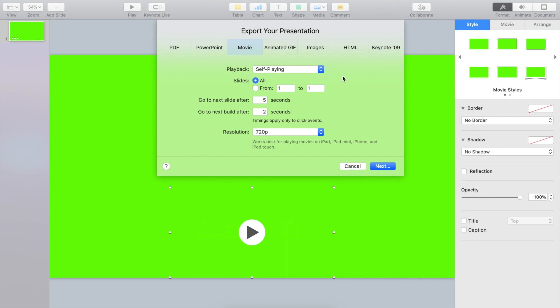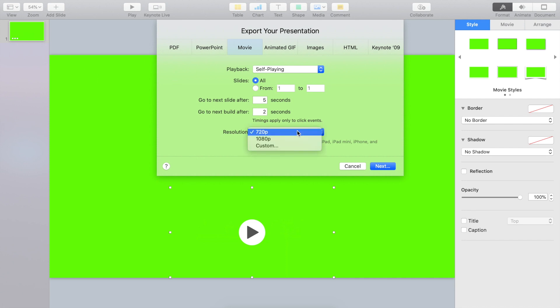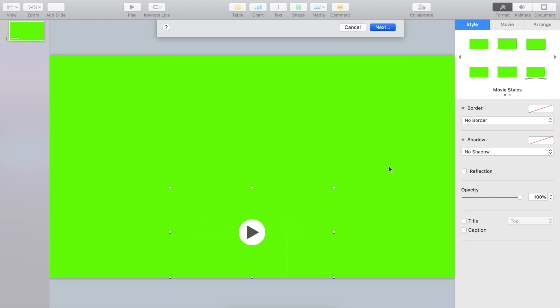One important setting is here that this is a self-playing. As a setting, it should be self-playing. So we don't have to click here for this thing to play. And so from one to one, we have one thing here. One slide in here. And as a resolution, I want it to be 1080p. And let's say next.